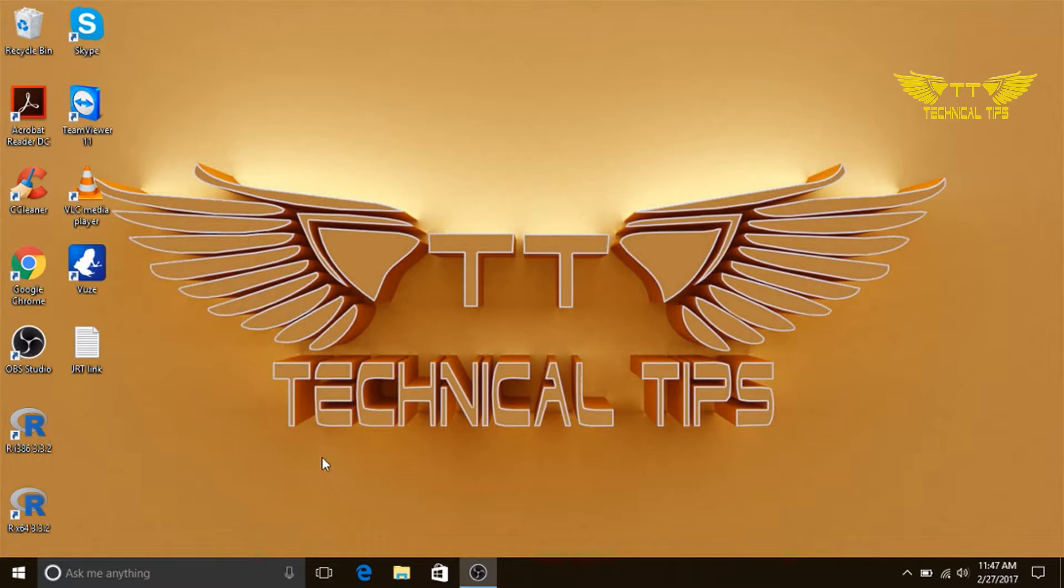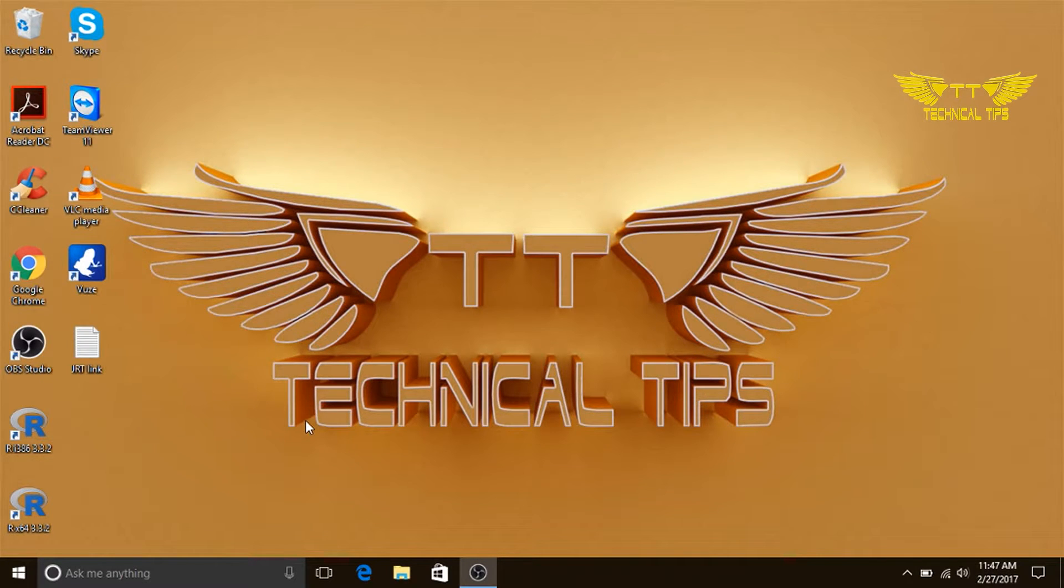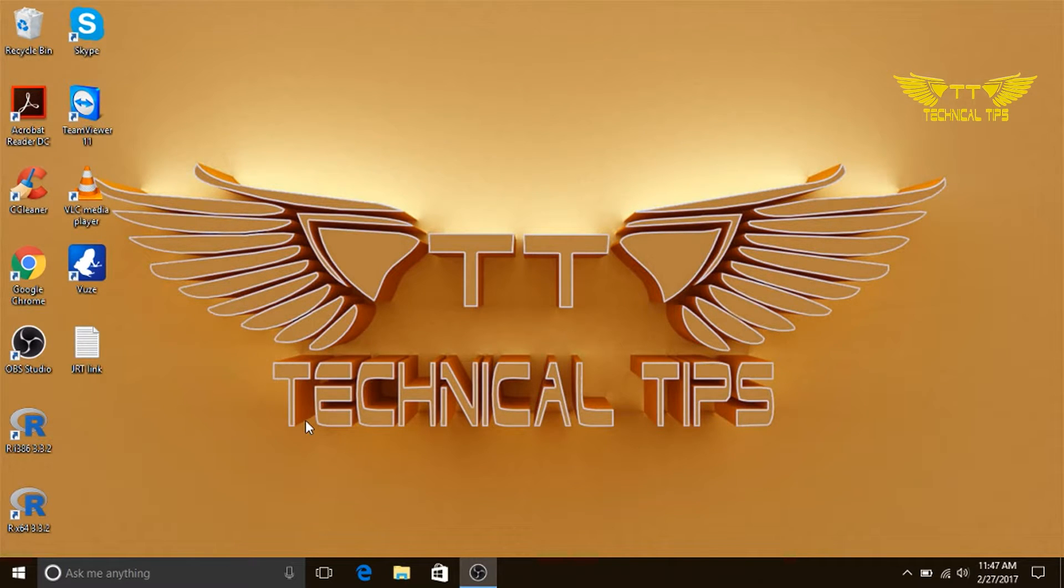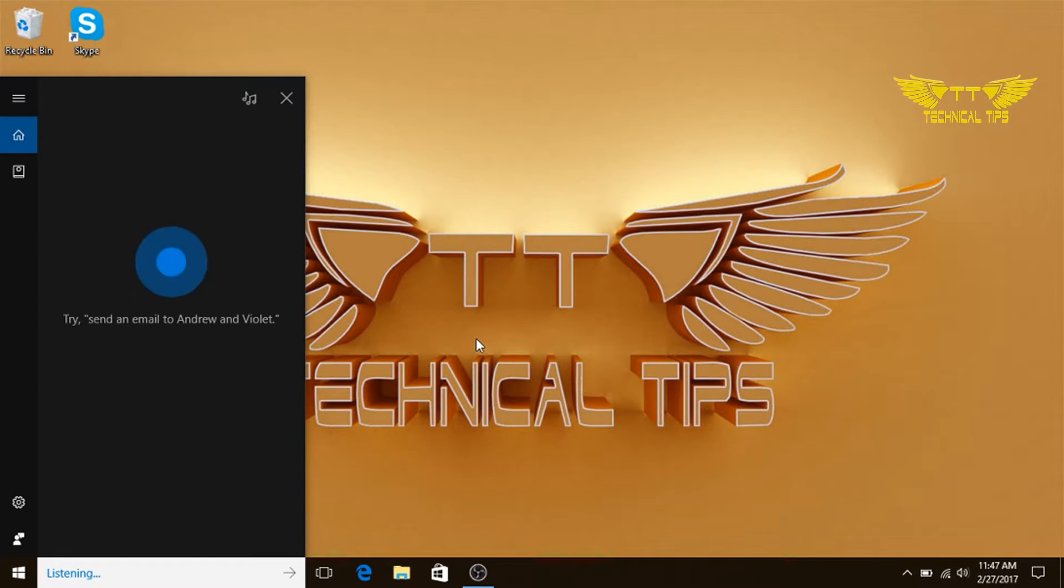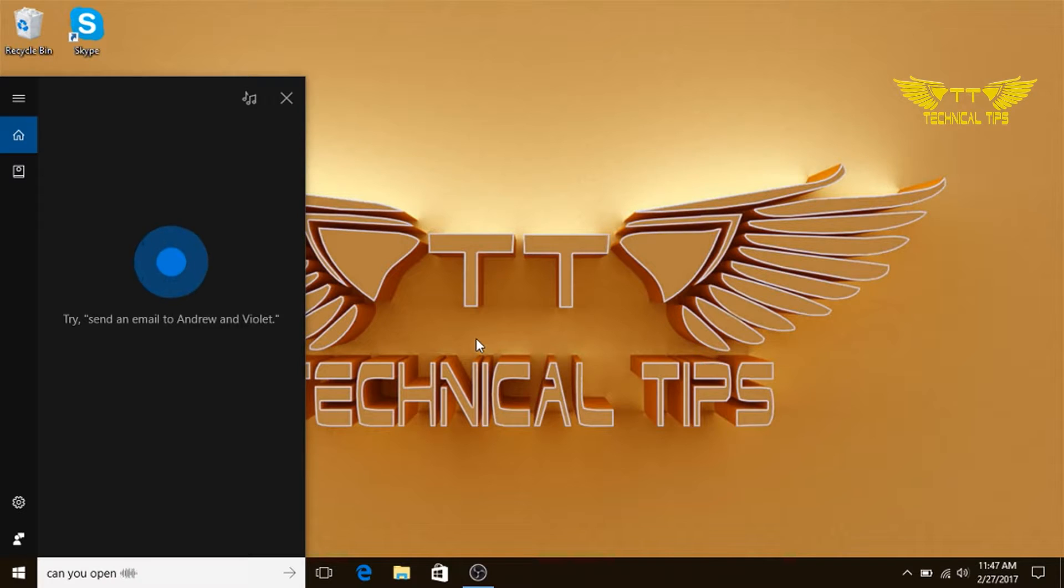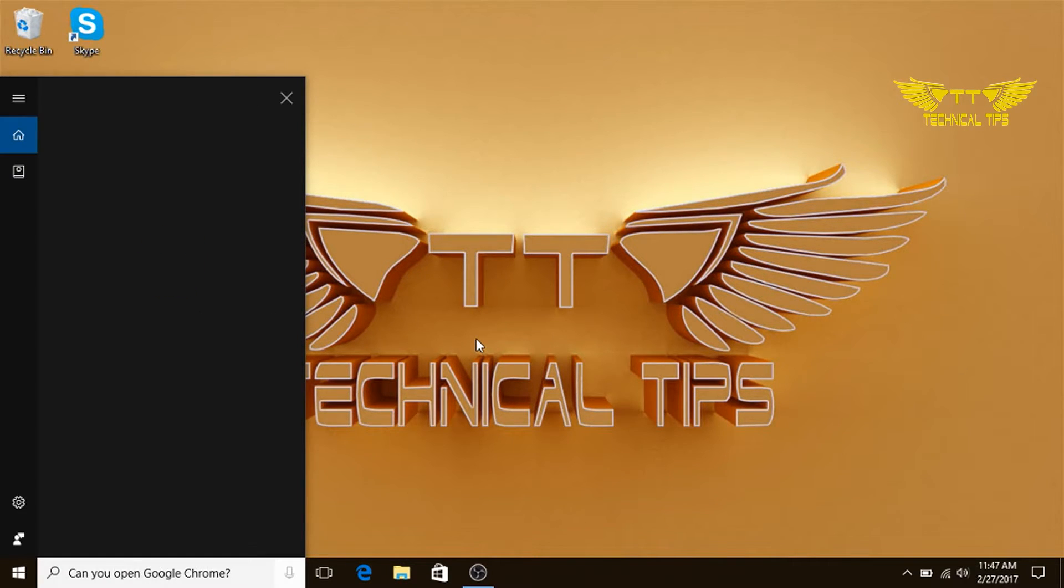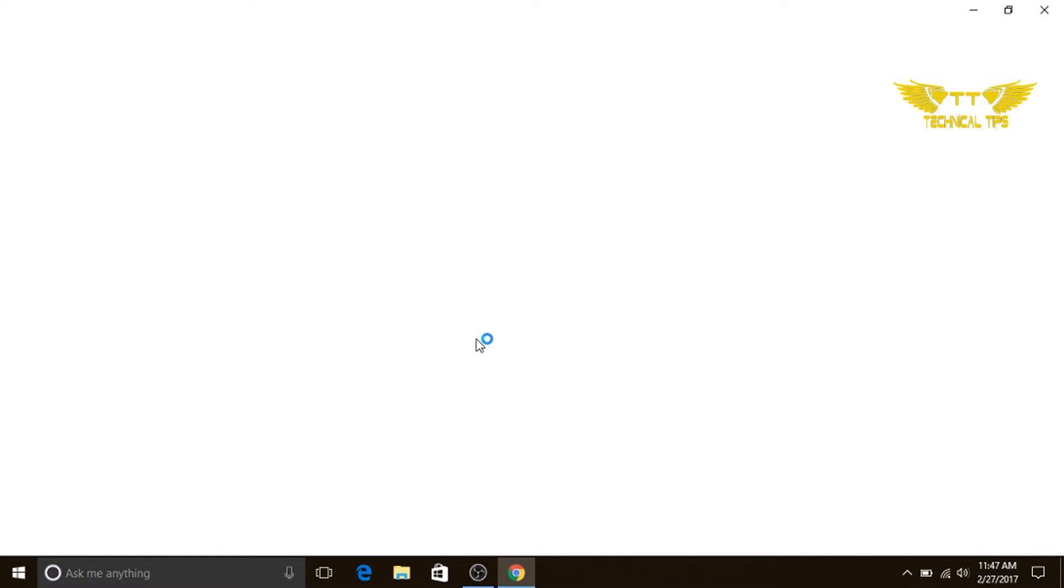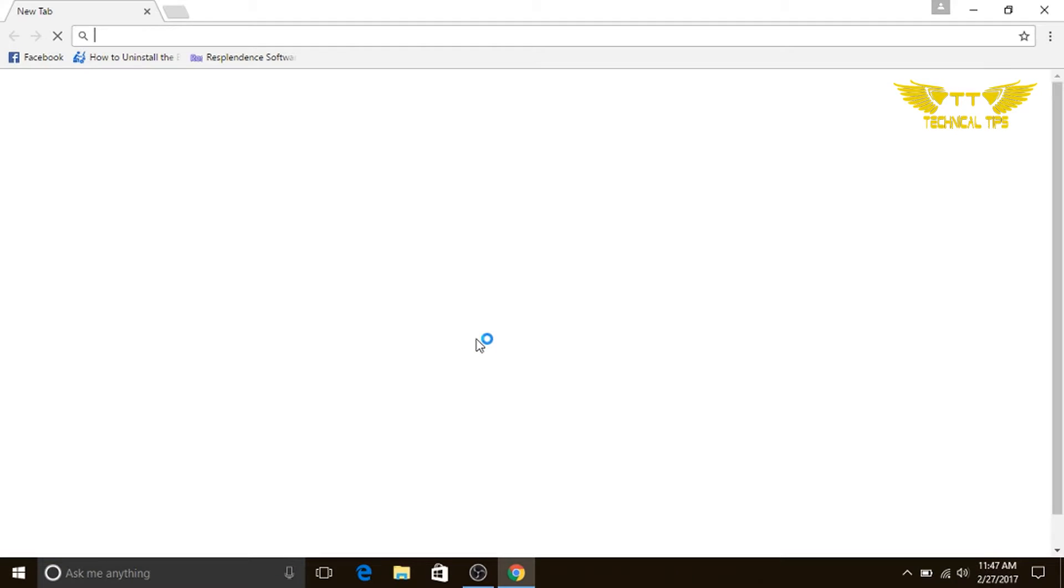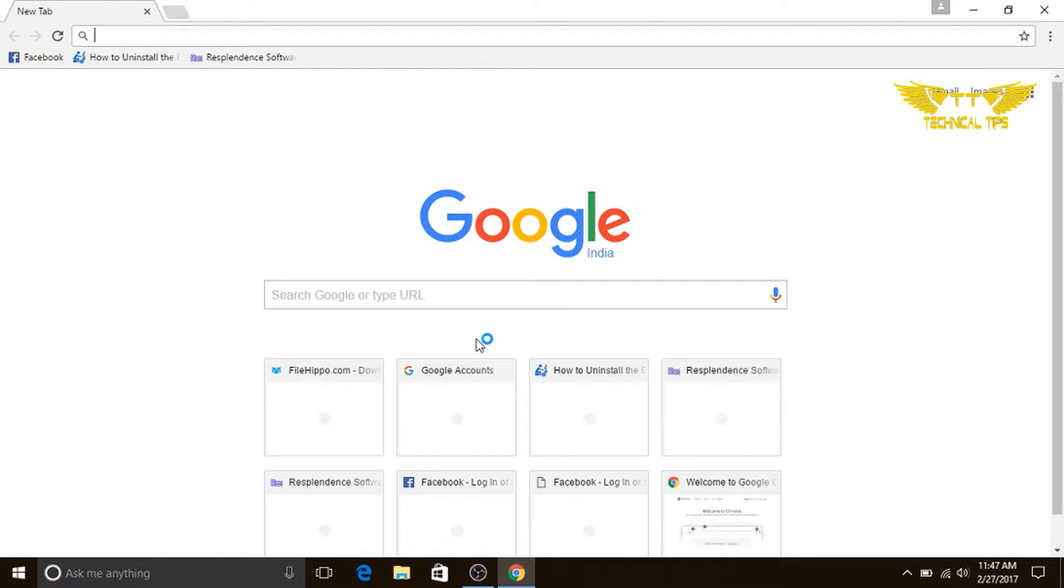And this is how we can open any application using Cortana which is in the computer. Hey Cortana, can you open Google Chrome? Sure thing, starting Google Chrome. Great.